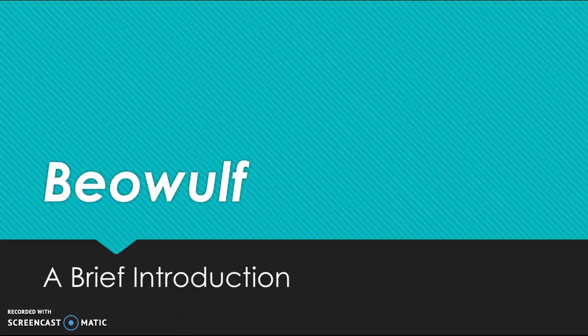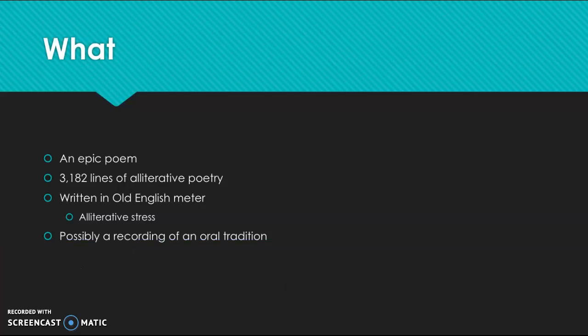All right, welcome to a quick introduction to Beowulf. Because we have quite a lot of different material to cover this week, I wanted to give you all a little bit of background information to hopefully guide some of your reading.